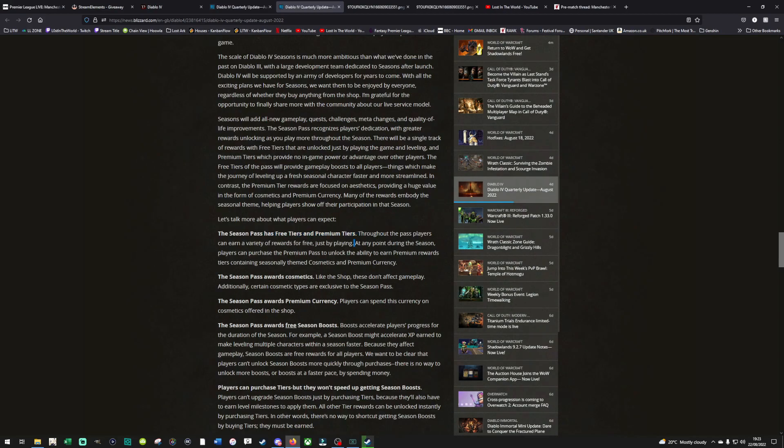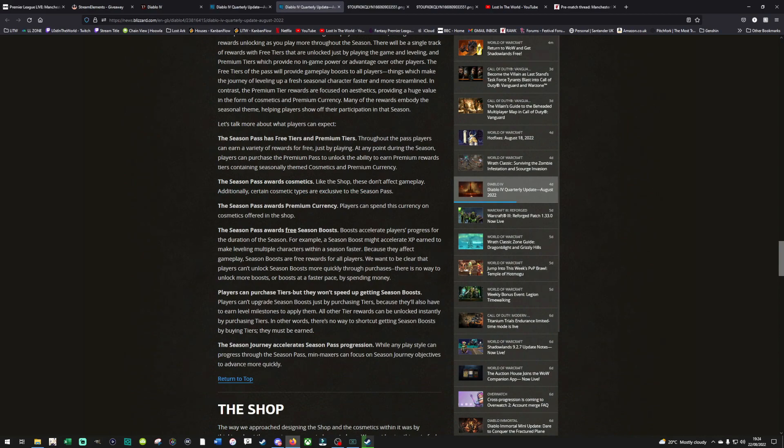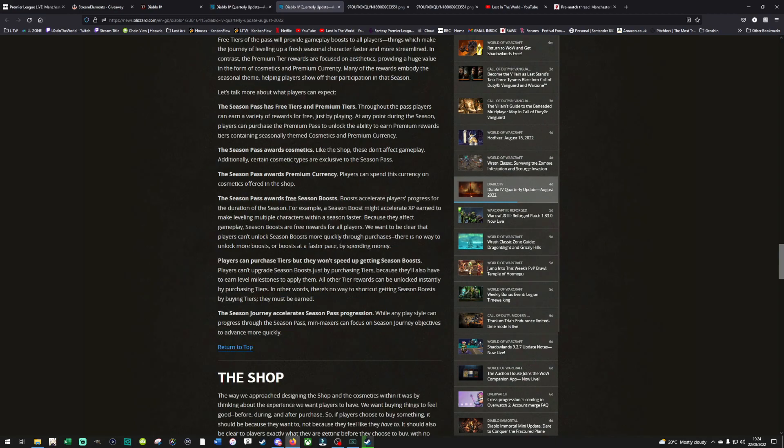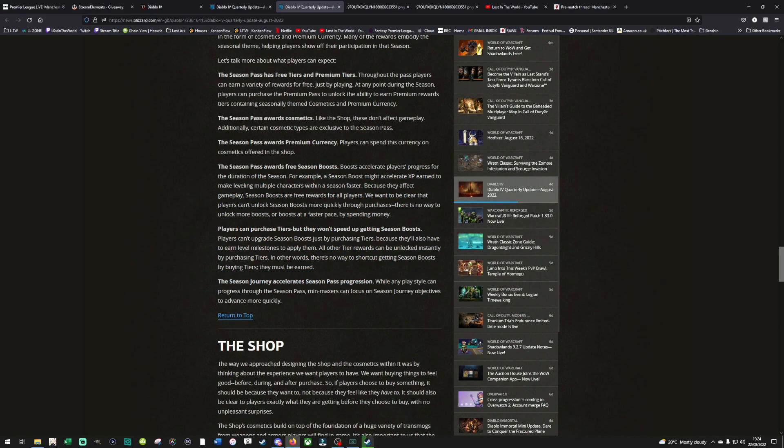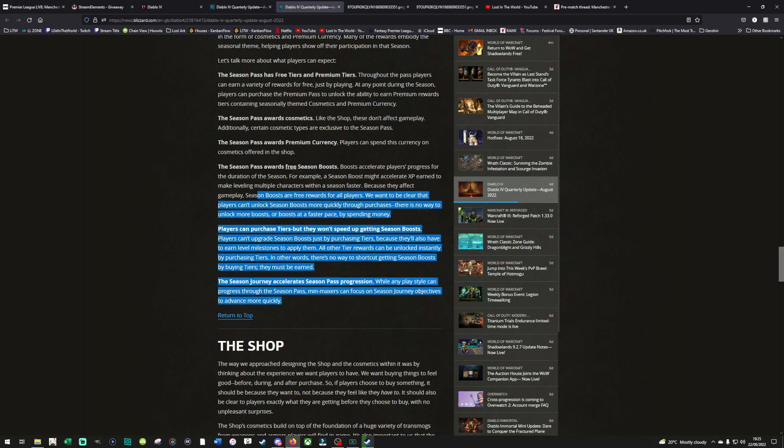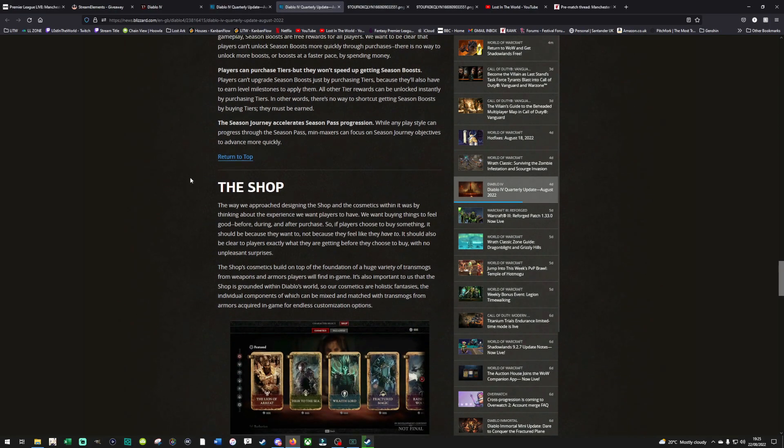So let's talk about the two tiers then. Free tiers and premium tiers. Throughout the pass, players can earn a variety of rewards for free just by playing. At any point during the season, players can purchase the premium pass to unlock the ability to earn premium rewards. Season pass awards cosmetics. Best ones won't just be in the shop. Here they confirm the season passes do award free season boost, as well as premium currency on the paid track, and free cosmetics on the free track. Going forward on to the point of season boost, they just want to confirm that you can't pay for these season boosts. They are completely locked behind gameplay. So that's what they're confirming here. Don't worry about that. Everyone will have to play the game.